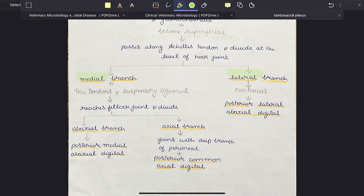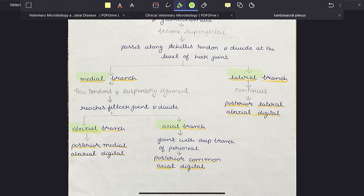The medial branch passes between the tendons and suspensory ligament and reaches the fetlock joint, where it divides into abaxial and axial branches. The abaxial branch forms the posterior medial abaxial digital nerve, and the axial branch joins with the deep branch of the peroneal nerve to form the posterior common axial digital nerve. The lateral branch of the tibial nerve continues forward and forms the posterior lateral abaxial digital nerve.